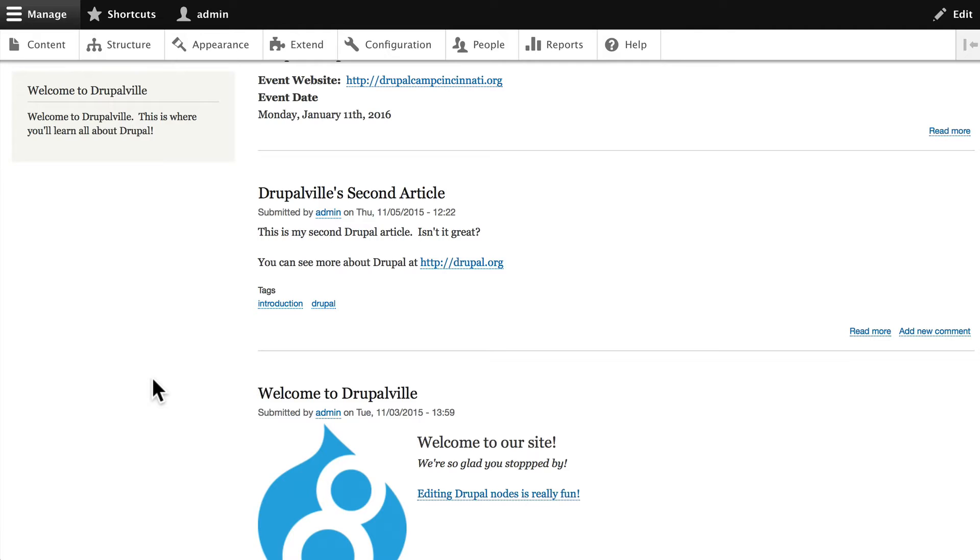Now in the old days if we added a new event we'd have to come out to our sidebar on every page that it's on and update the sidebar. Well not anymore, as you know Views updates your content automatically.